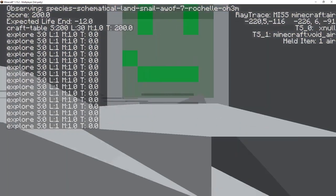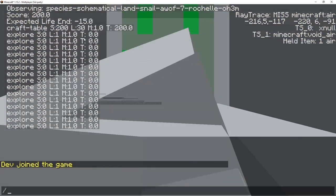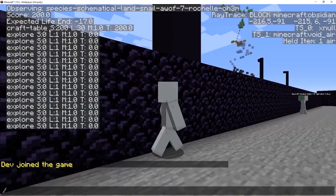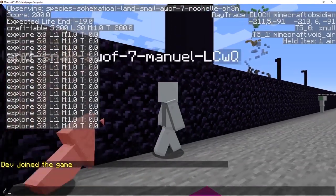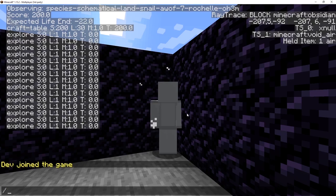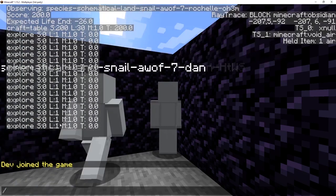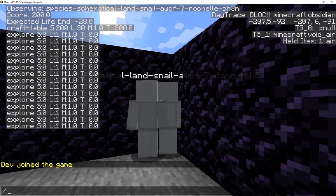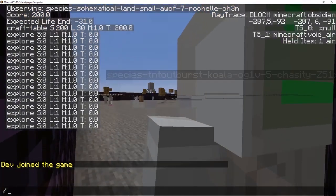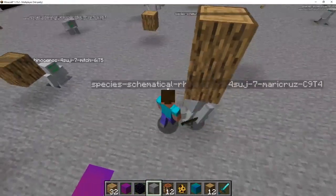Oh, this guy made a crafting table! How did he make a crafting table? Did he make a crafting table? Craft table — 200. He must have just picked up the resources somebody tossed, and he picked it up. Let's verify that that's even a thing.